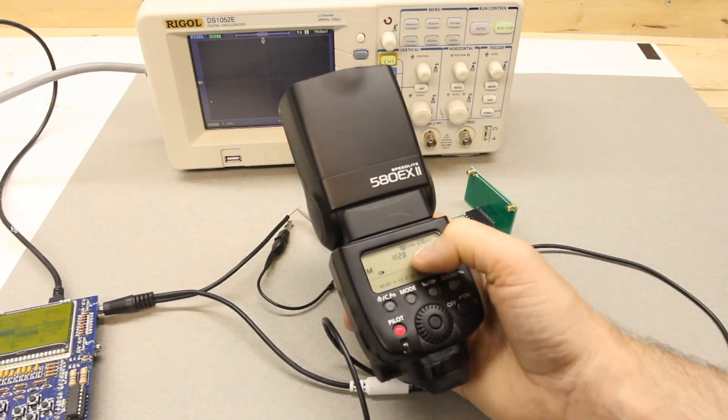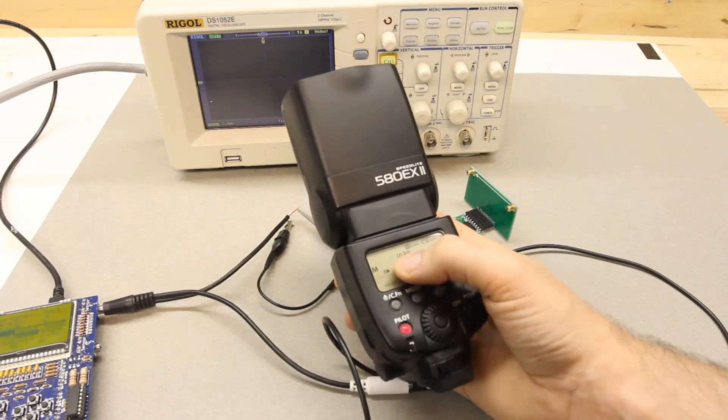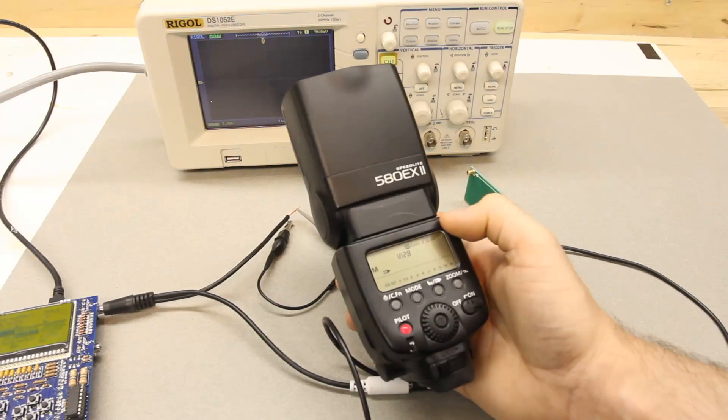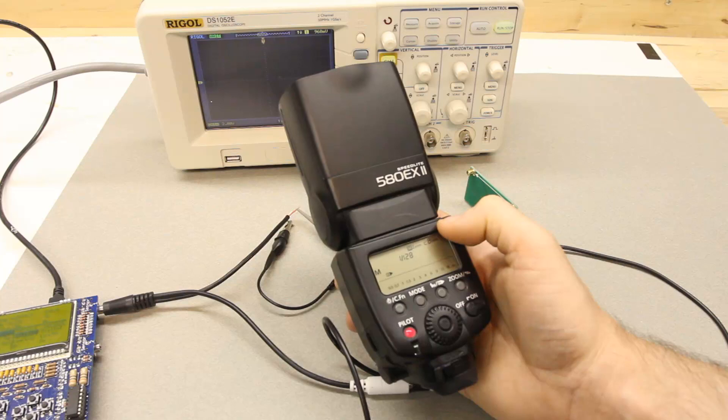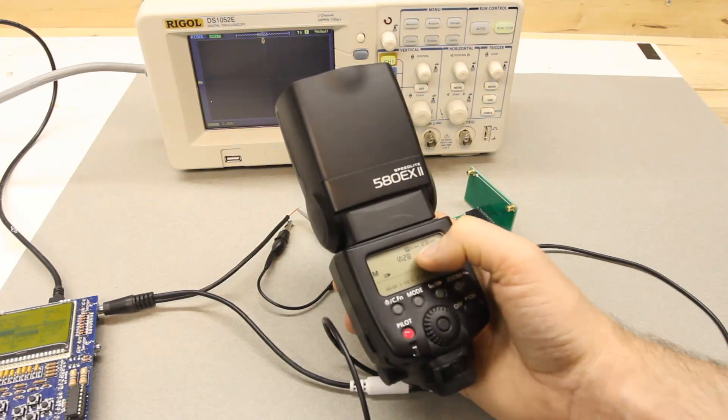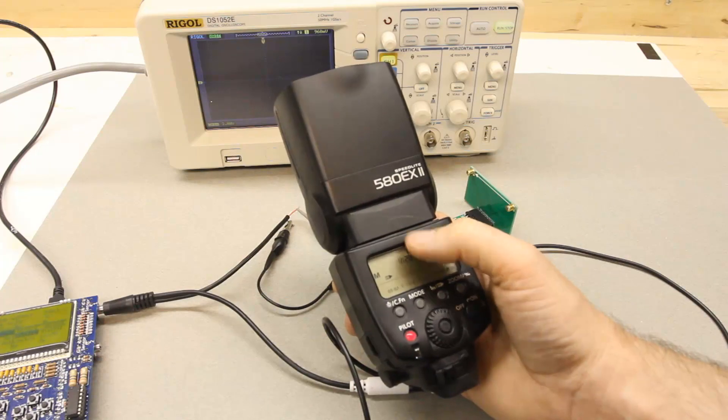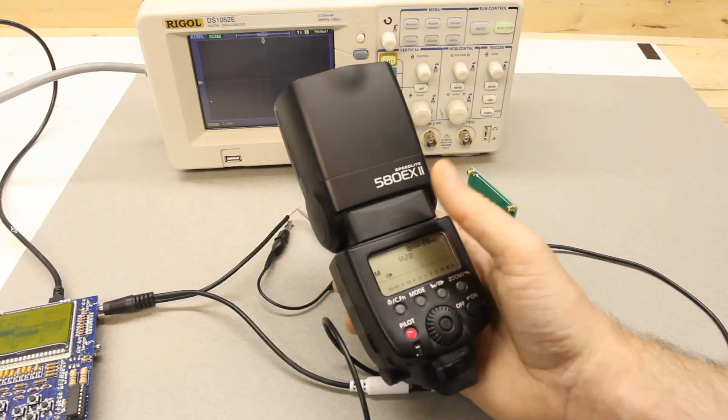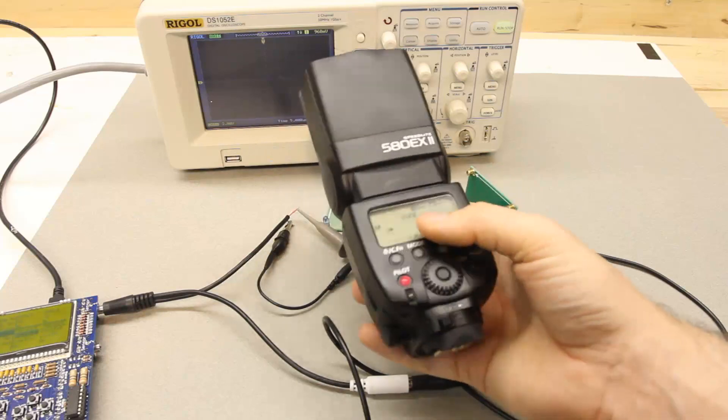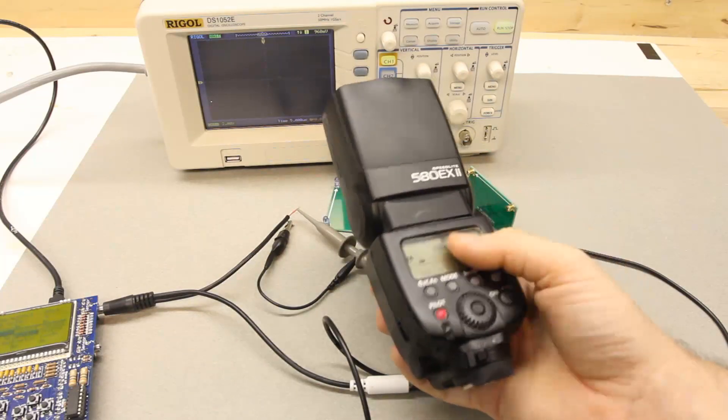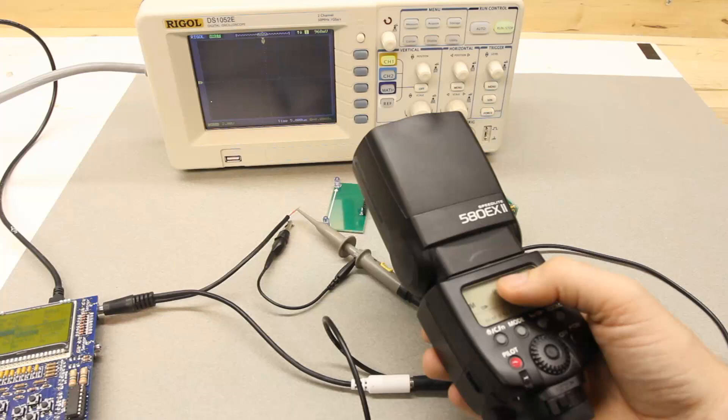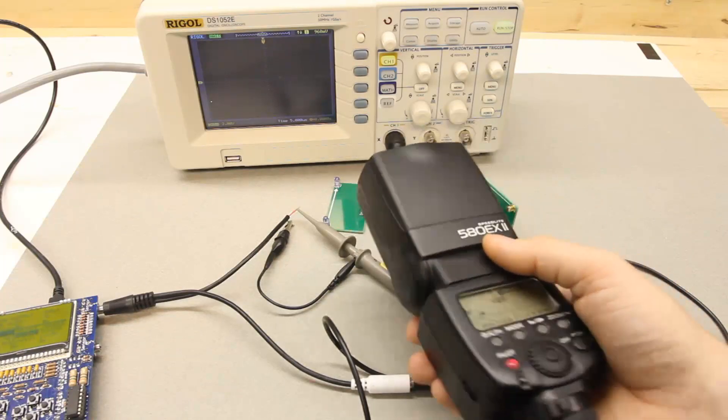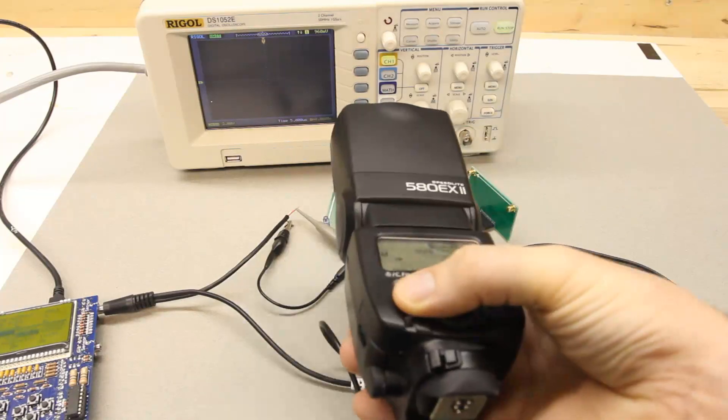Some studio flashes don't do that and you'll see that their power settings don't affect the duration of the flash. They'll just use a resistance to basically weaken the effect of the flash but keep the duration at the same setting. But with speed lights and anything powered with batteries, there's a big power savings to be had by making the flash duration shorter. So that's what you can expect from battery-operated flashes.